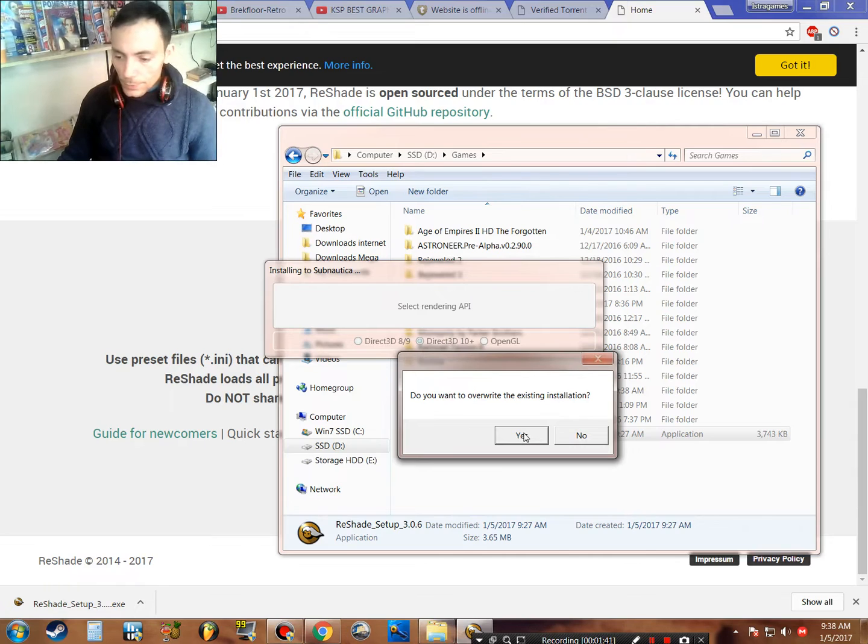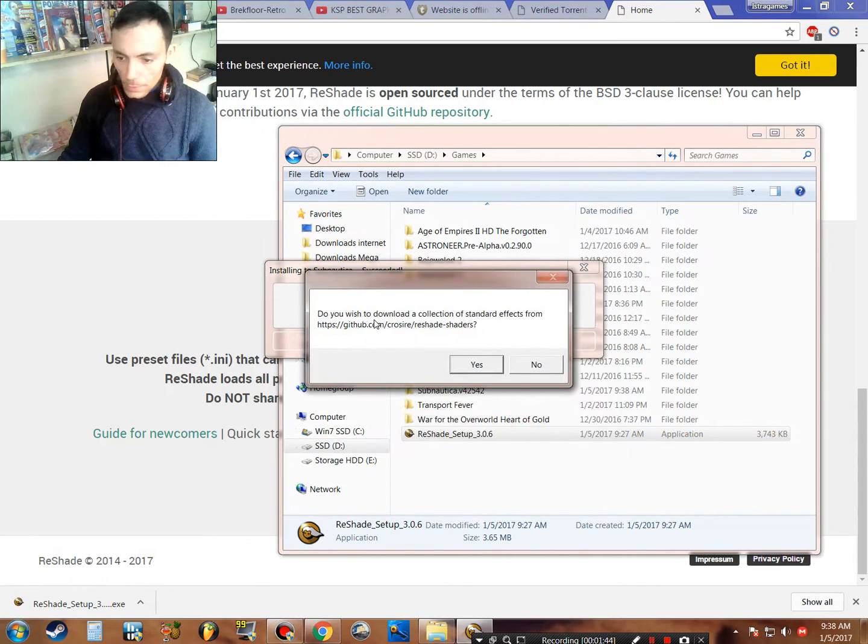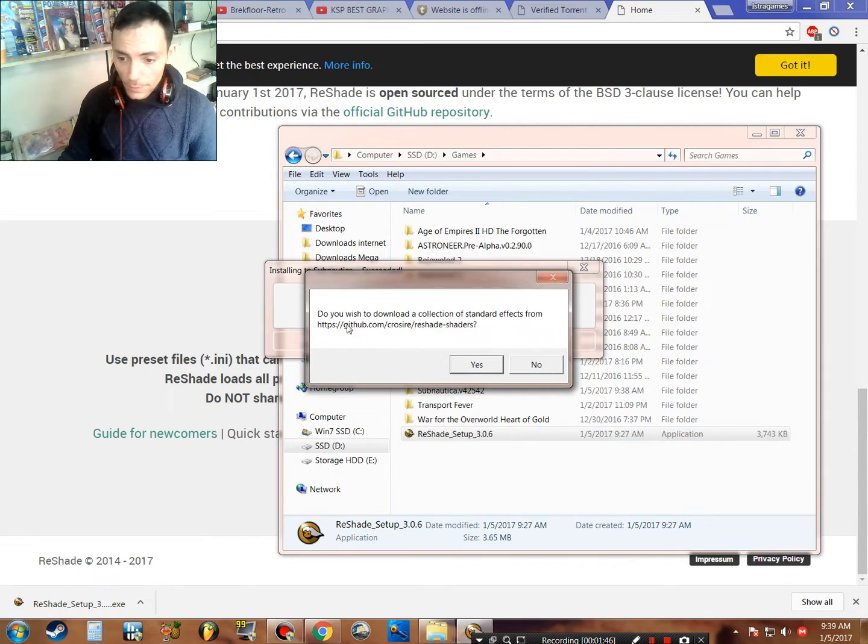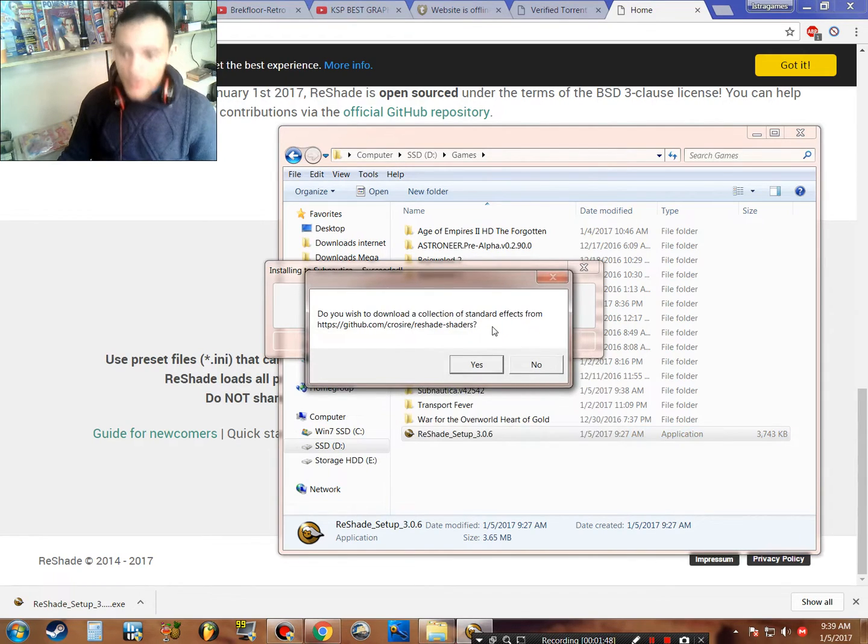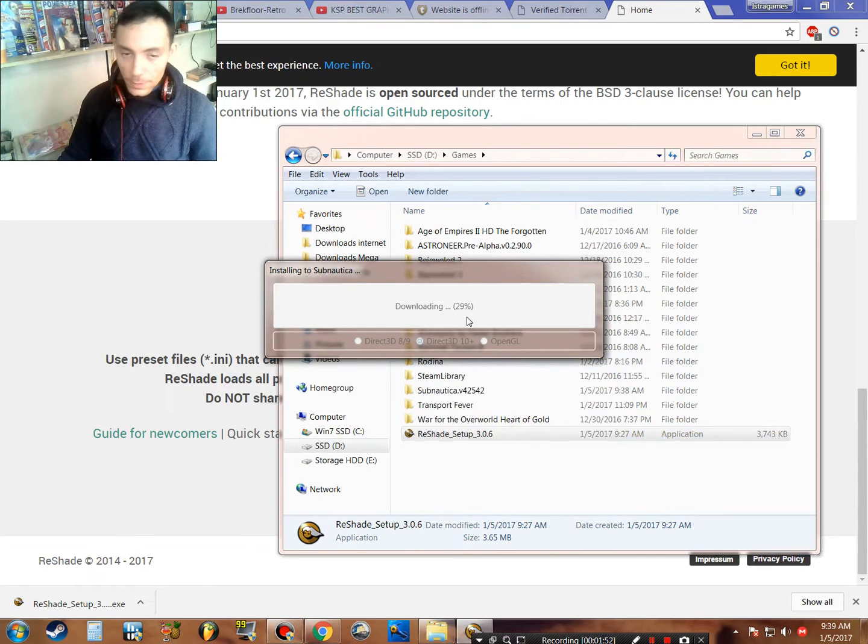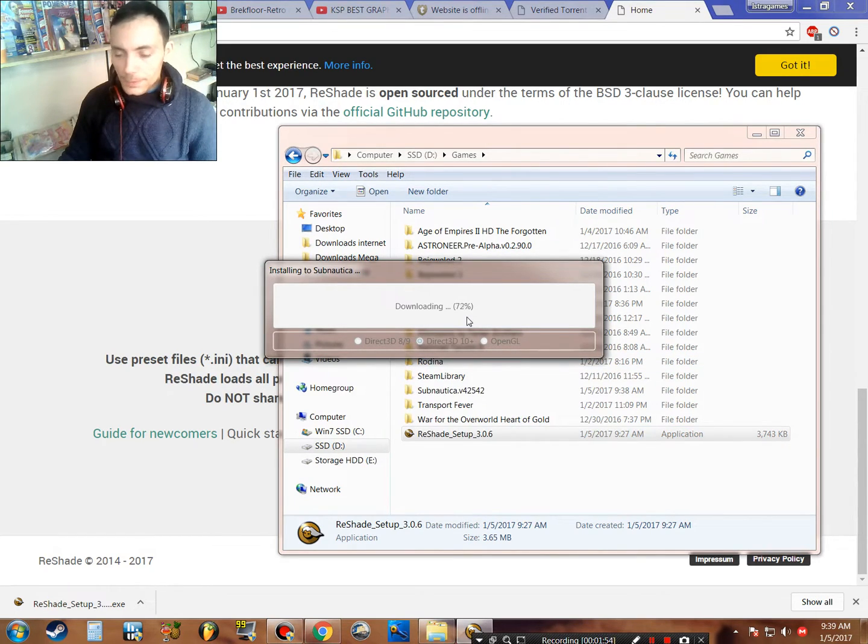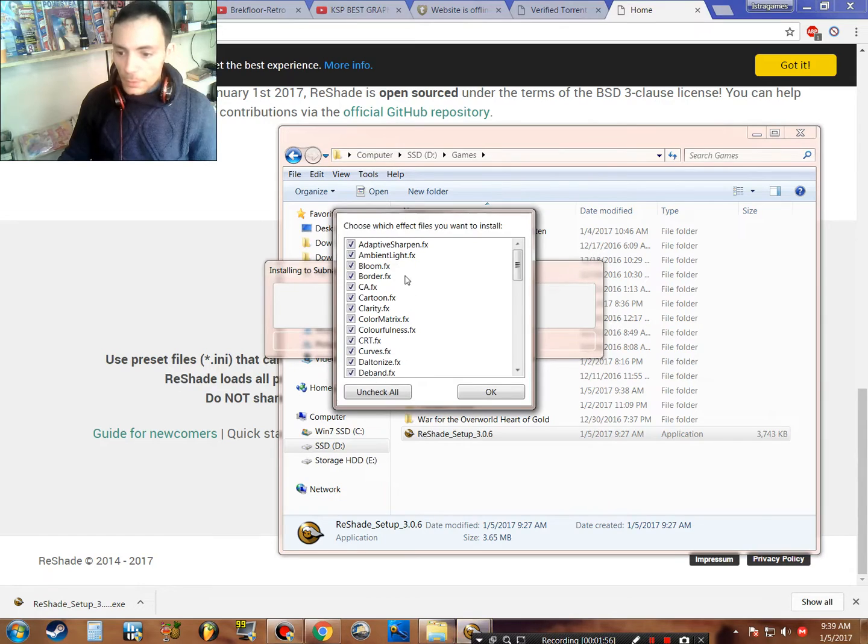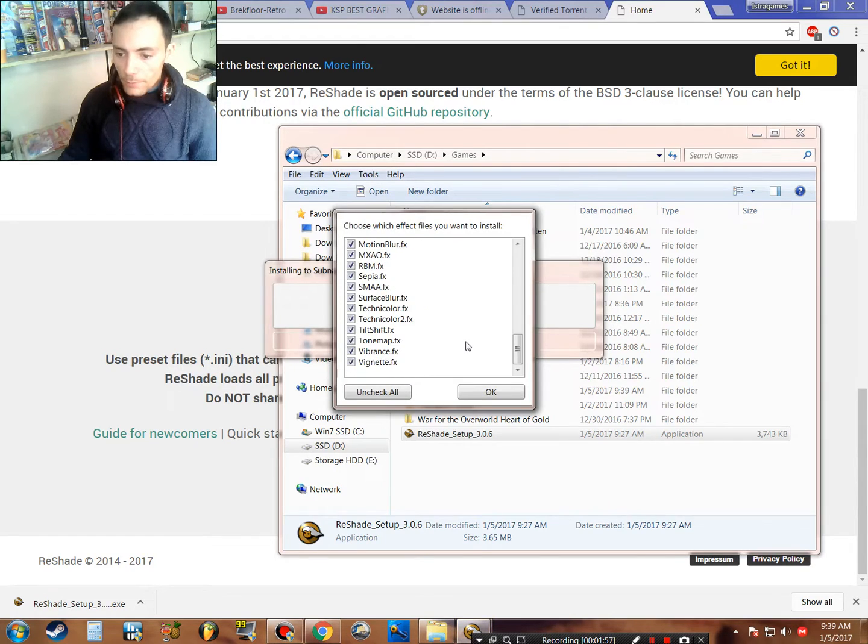Do you wish to download the collection of standard effects? Yes. It will now download the presets for the game from the internet. Okay, you have all these presets.